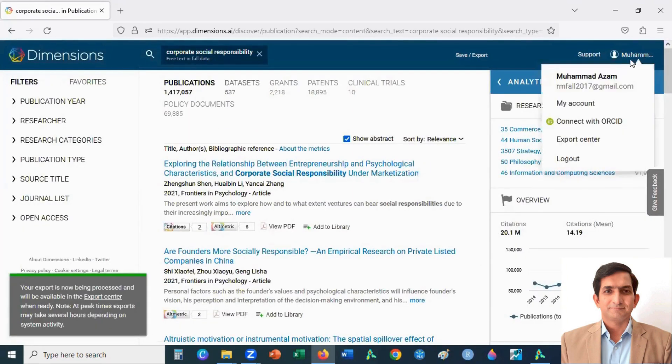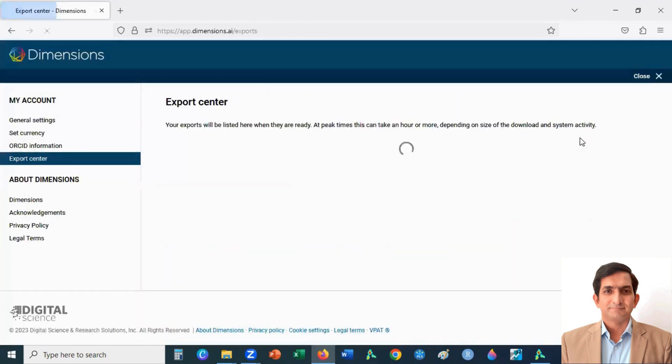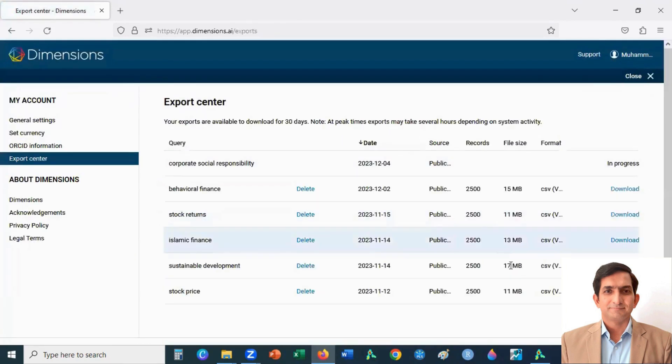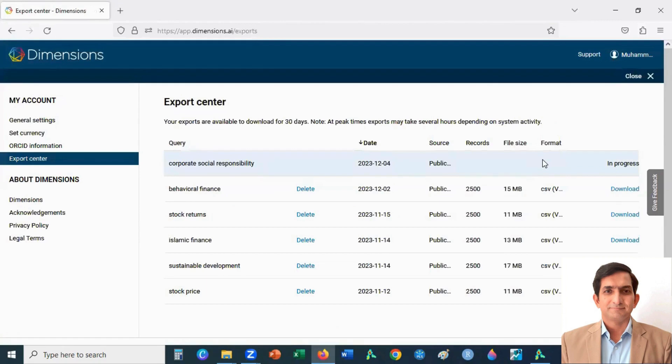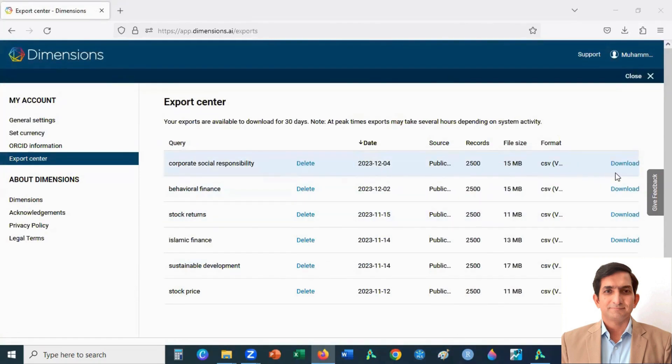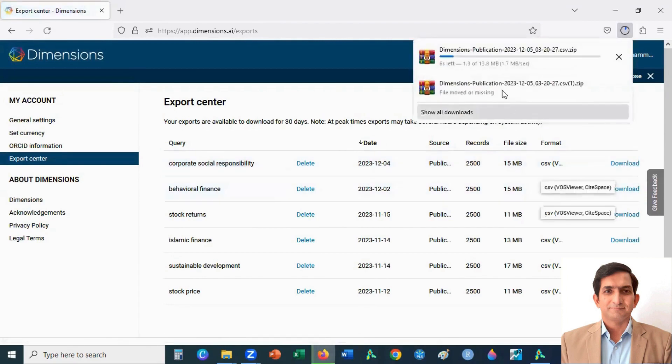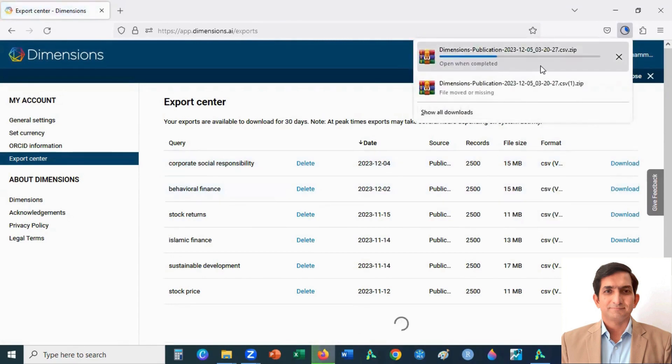You go to export center. You will see here corporate social responsibility data file is in progress. It will take a few minutes to download the data. You can download the file by clicking on download button. It takes a few seconds.